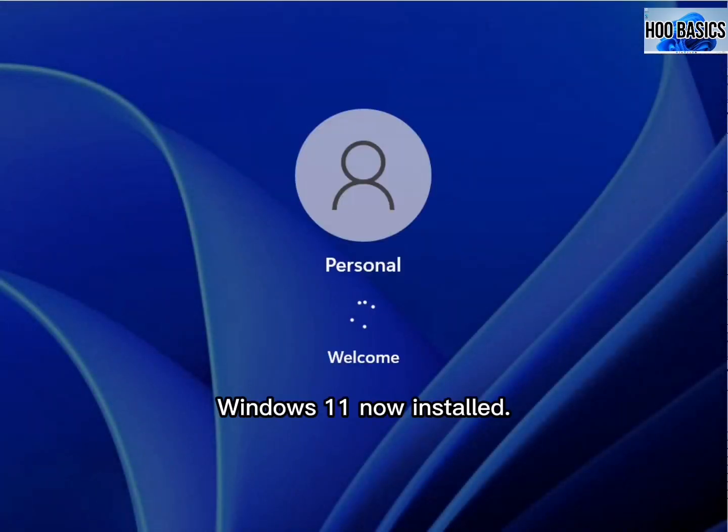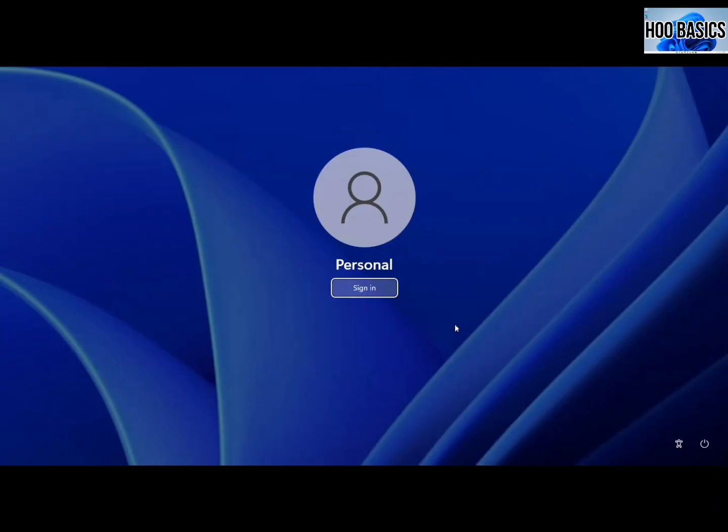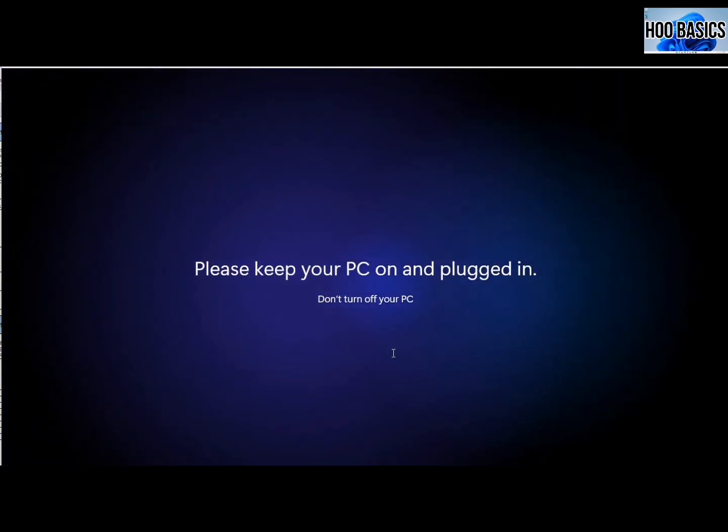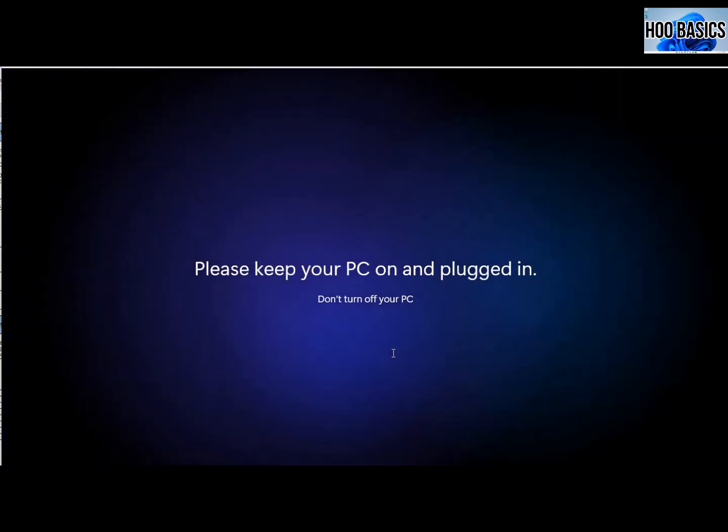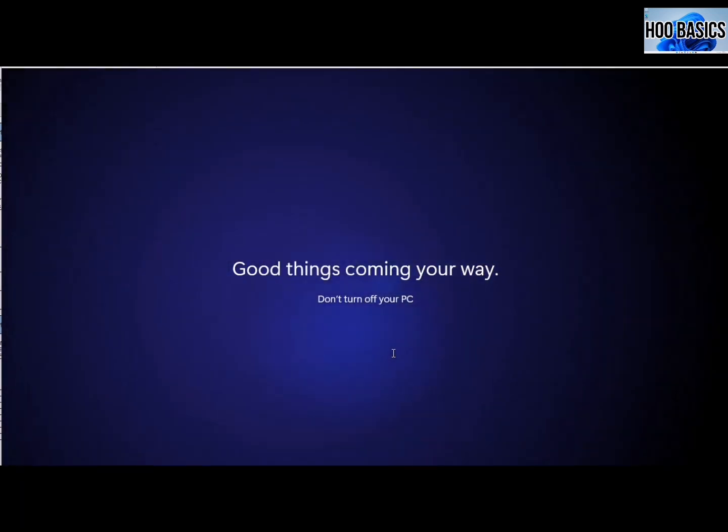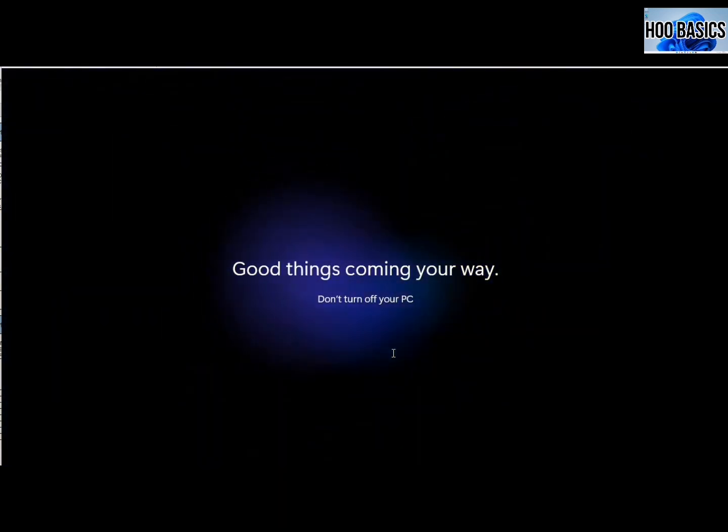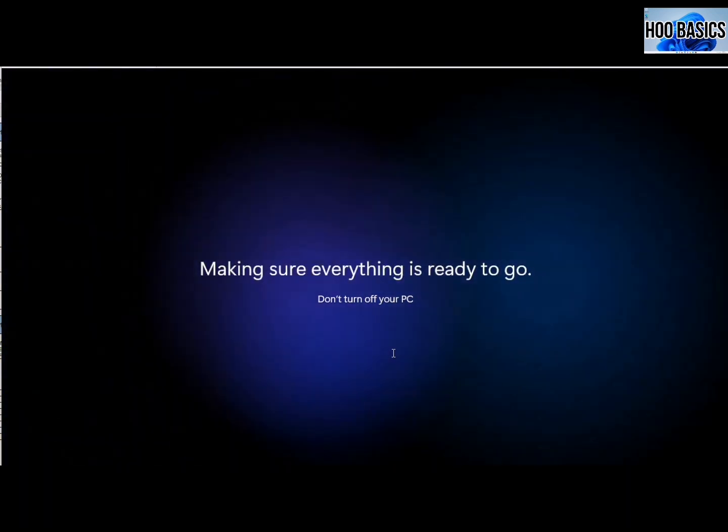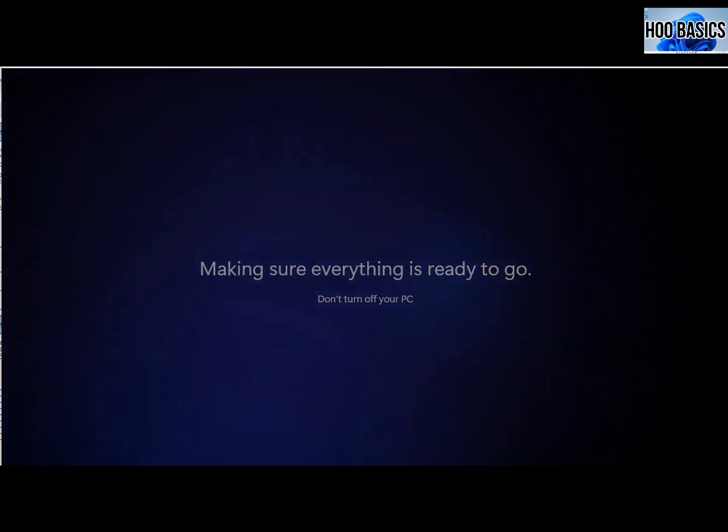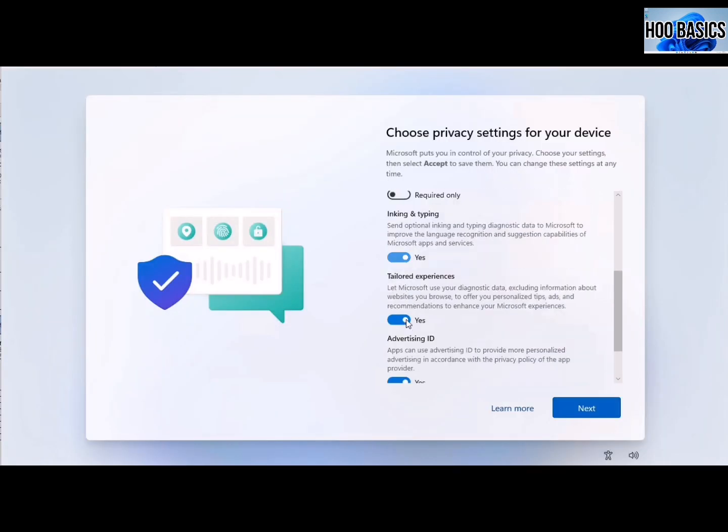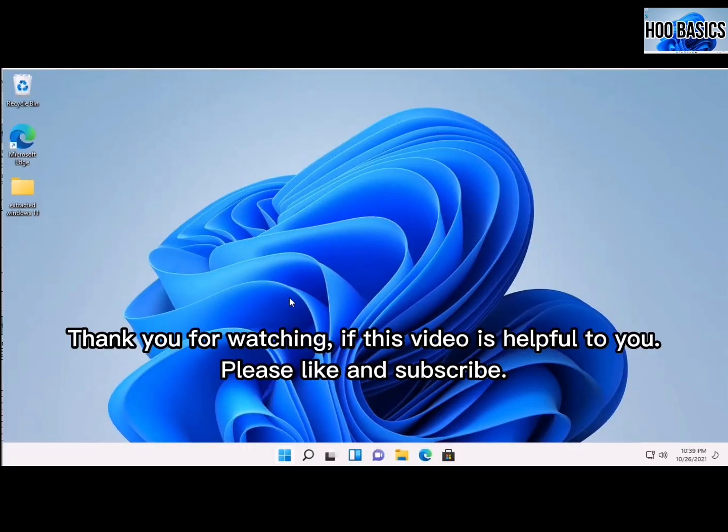Windows 11 is now installed. Thank you for watching. If this video is helpful to you, please like and subscribe.